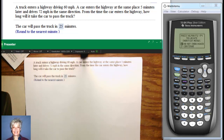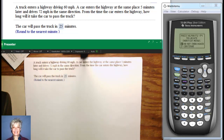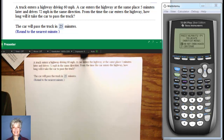We have a rate times distance problem. A truck enters a highway driving 60 miles per hour. A car enters the highway at the same place 5 minutes later and drives 72 miles per hour in the same direction. From the time the car enters the highway, how long will it take the car to pass the truck? What we're really asking is how long will it take for the car to catch up to the truck and be at exactly the same place. There's another complication too.